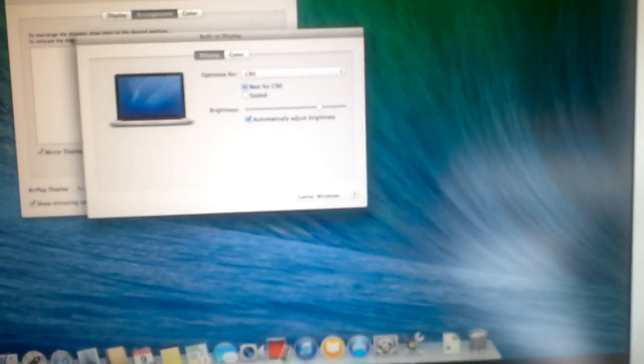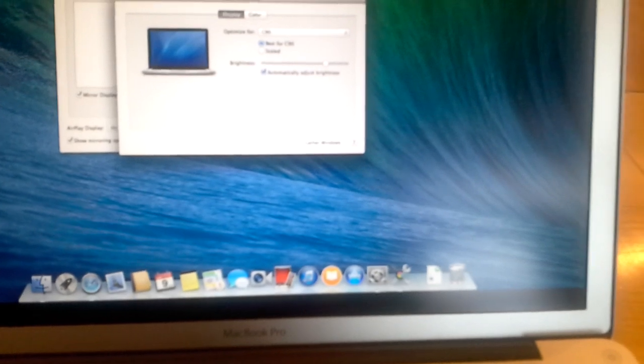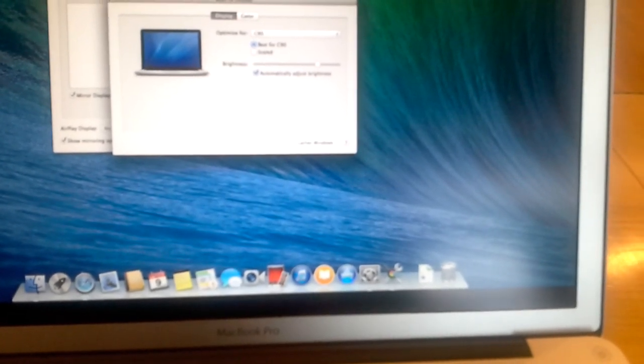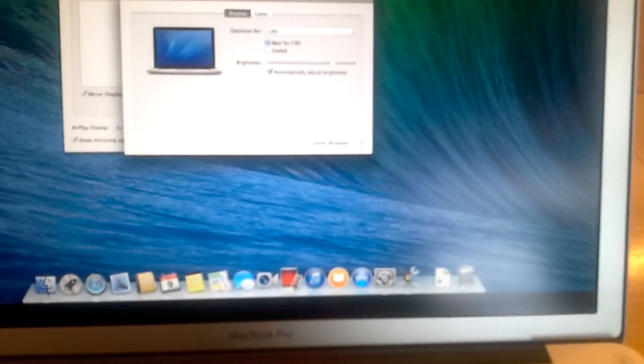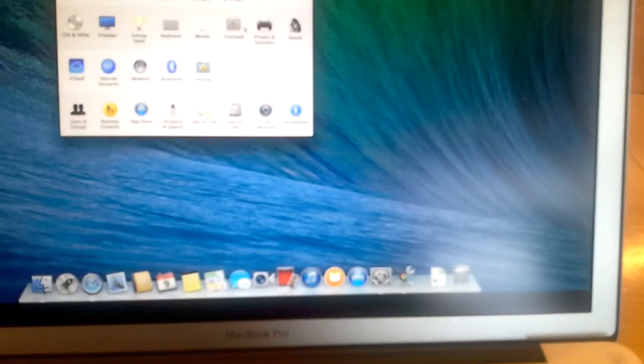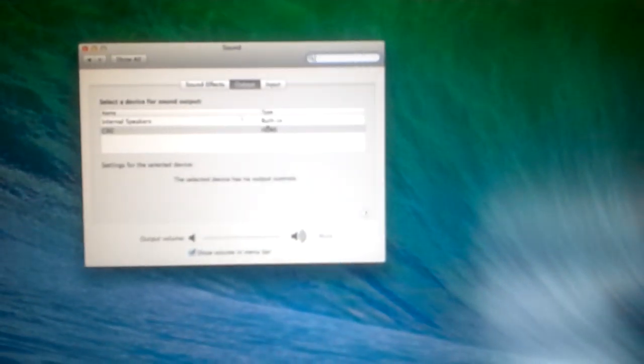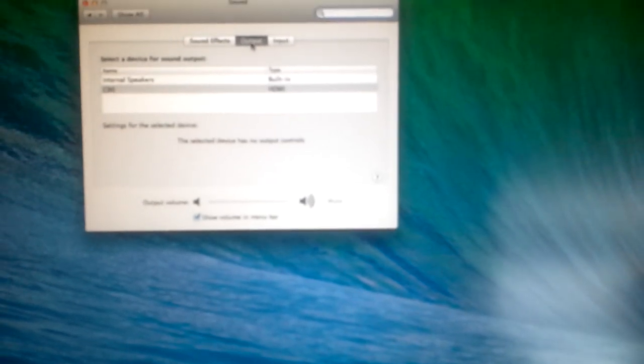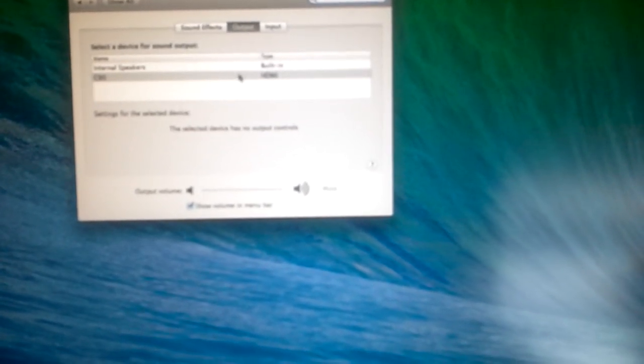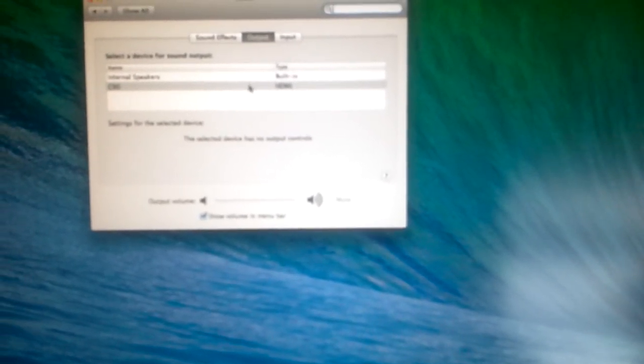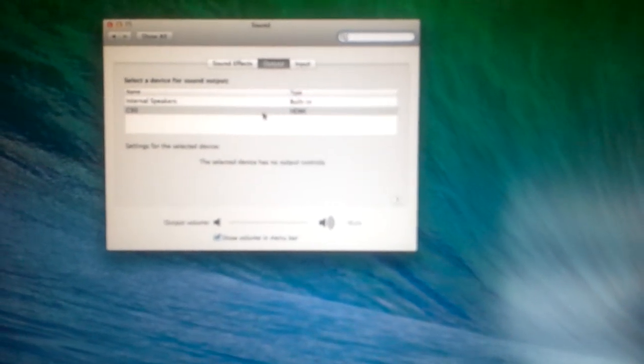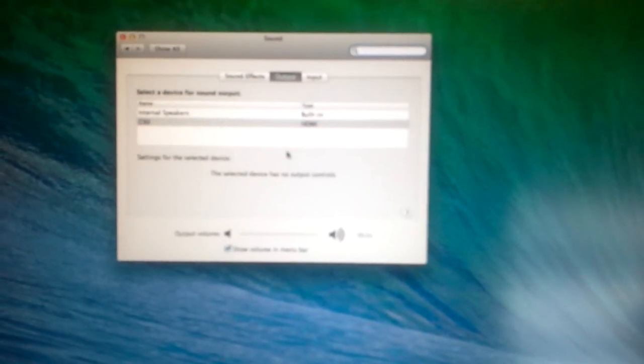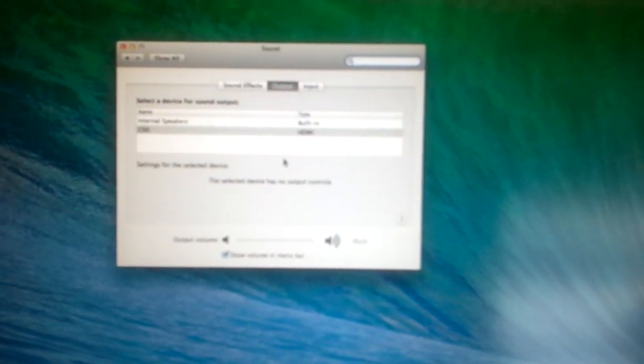then you can check the settings by going into system preferences, sound and output device. Make sure the output device is selected, which is your external monitor or TV.